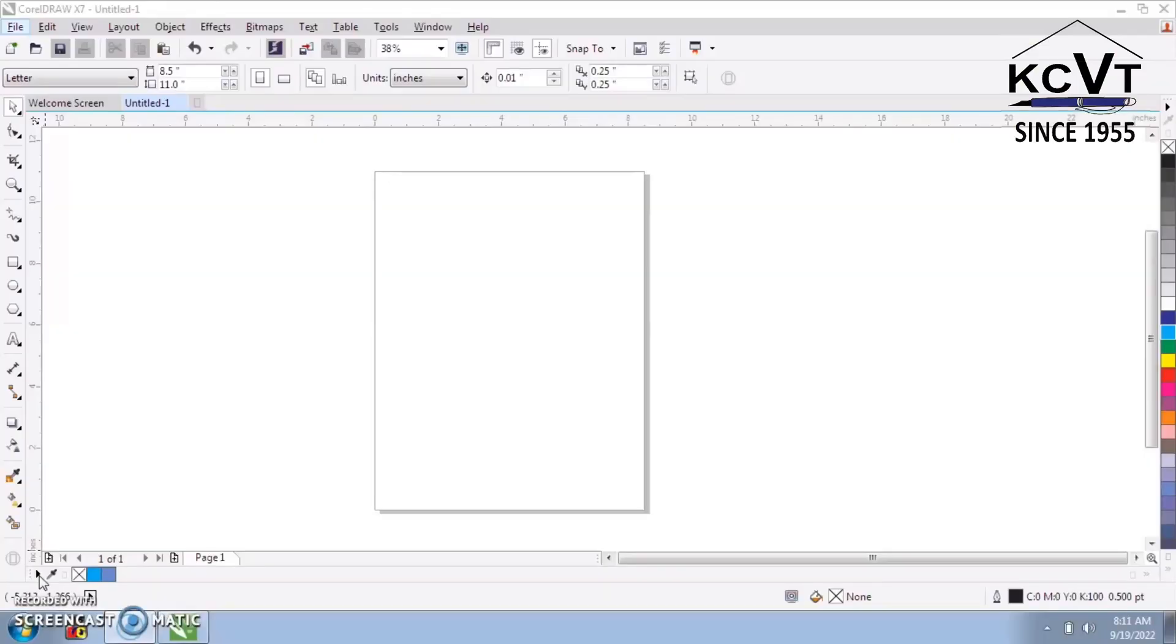Hello everyone! Myself, Rumki Majundar. Today I will show you how to draw SBI logo in CorelDRAW. So let's start.